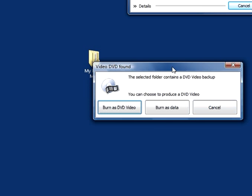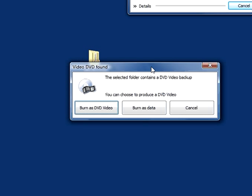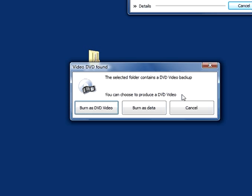And now I have another pop-up that has said Video DVD found. The selected folder contains a DVD video backup. You can choose to produce a DVD video. So Copy to DVD is offering me whether I want to burn it as data or burn as DVD video.